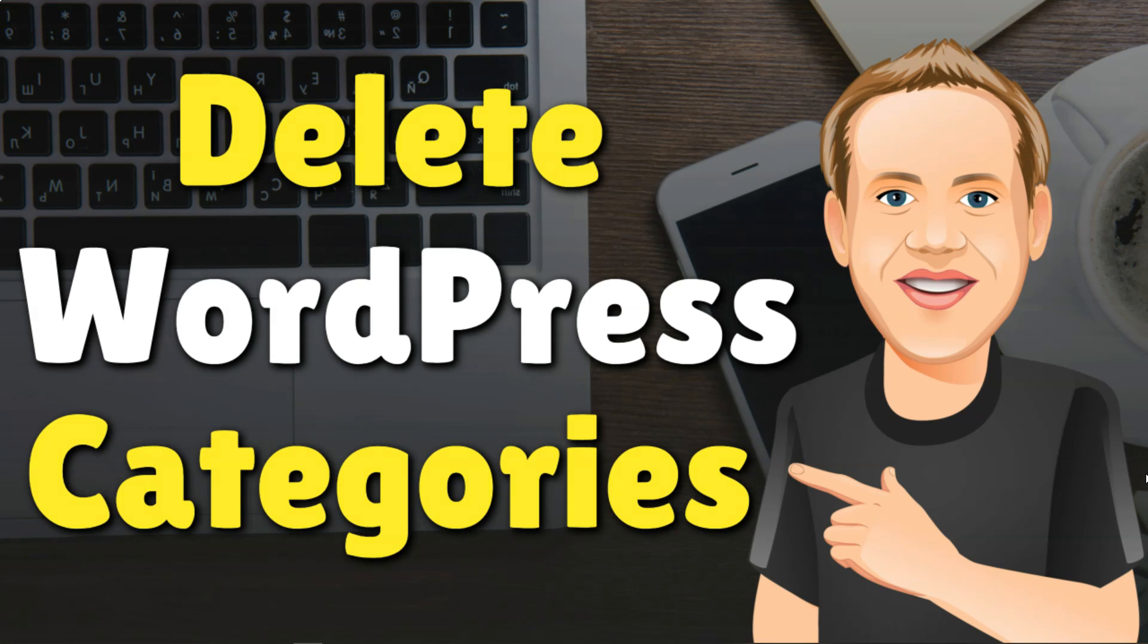Hey, it's Tom from WP with Tom.com. And in this quick video, I'll be covering how to delete categories in WordPress. So let's dive in.